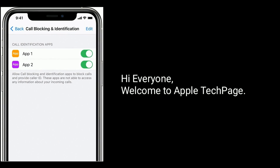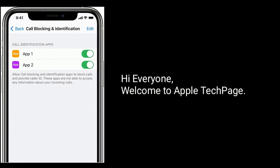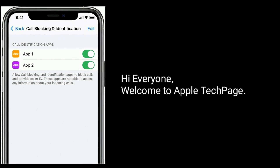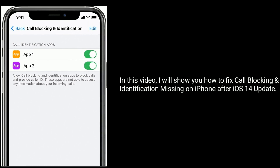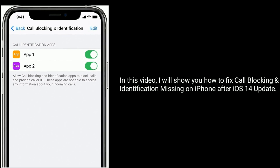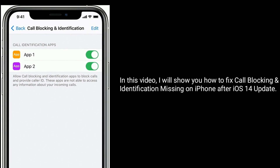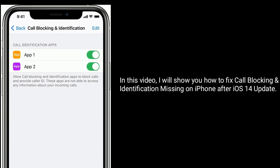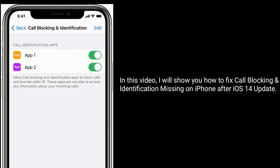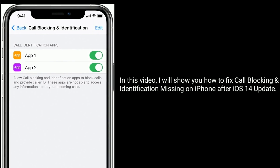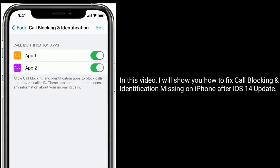Hi everyone, welcome to Apple Tech Page. In this video, I will show you how to fix call blocking and identification missing on iPhone after the iOS 14 update.